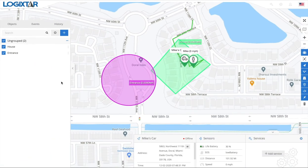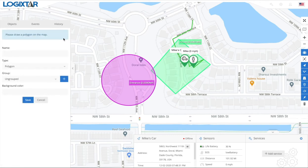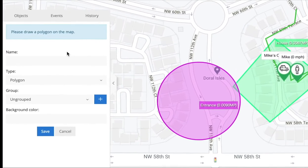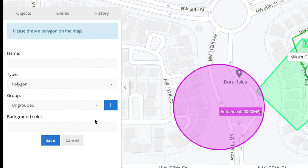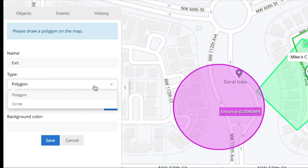So how do we create a geofence? You have to click the blue plus button on top, and this is what's going to show up — here's where you edit your geofence. Let's create a new one and name it 'exit.' You can name it whatever you want. You have two types of geofences: polygon and circle.